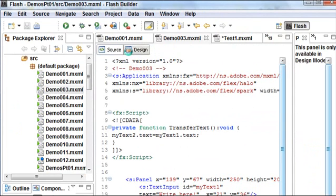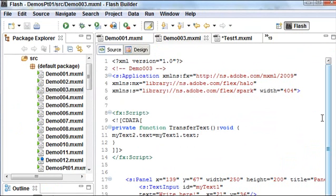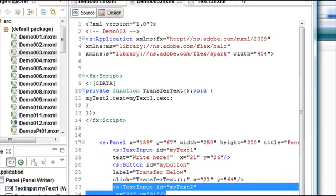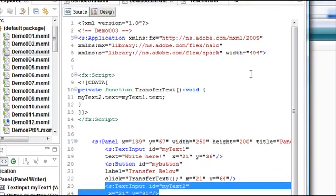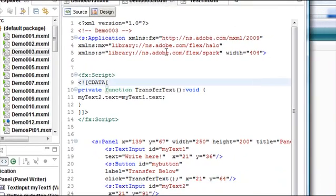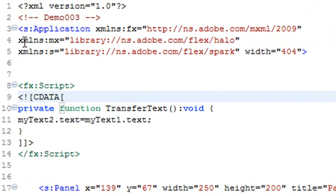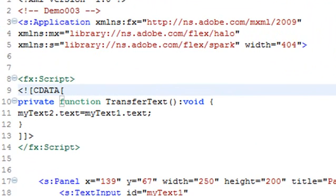But let me show you what the big deal is here. So let's go back to source design and bring this up a little bit so you can see it.